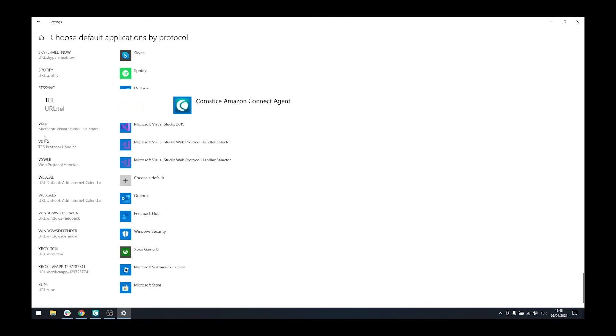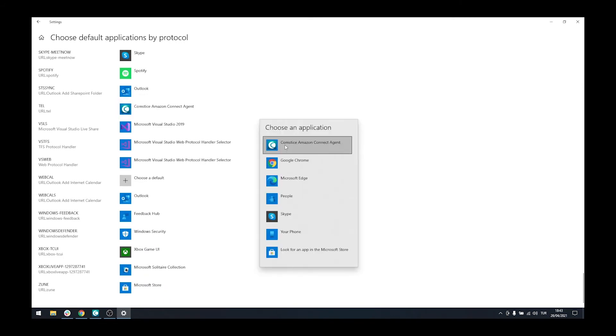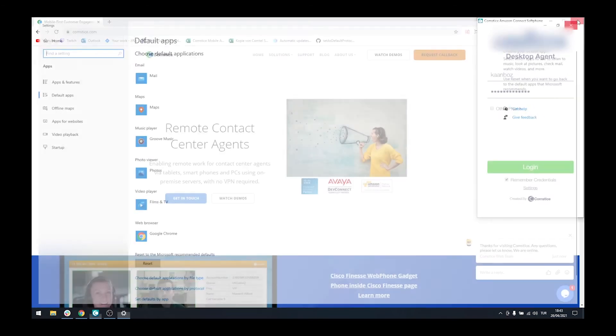Go down on the list until you see the Telephony protocol settings. You can click on the selection box on the right and choose Comstis Amazon Softphone.